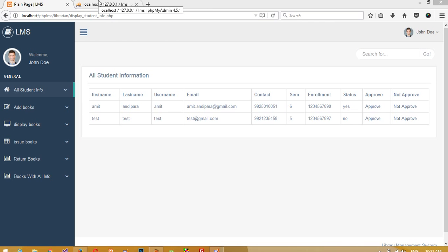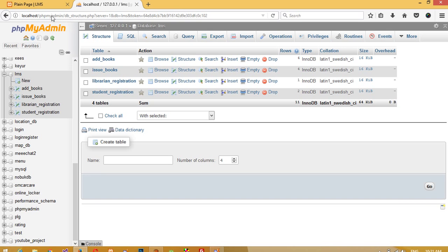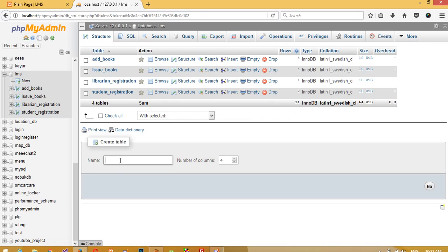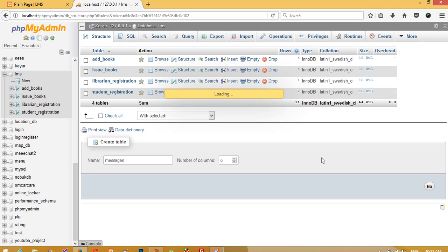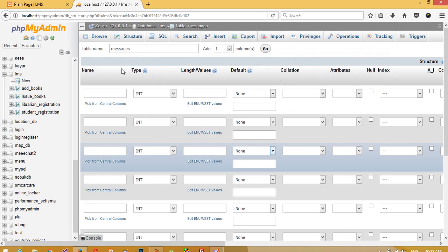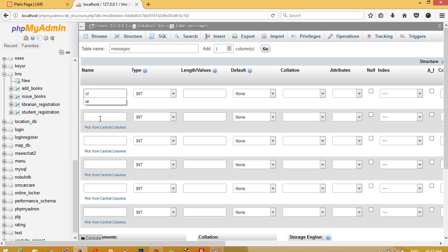First of all, we need to create one table in MySQL. I already have phpMyAdmin open, and in this database I am going to create one new table. The table name is 'messages' and I am going to take six fields.